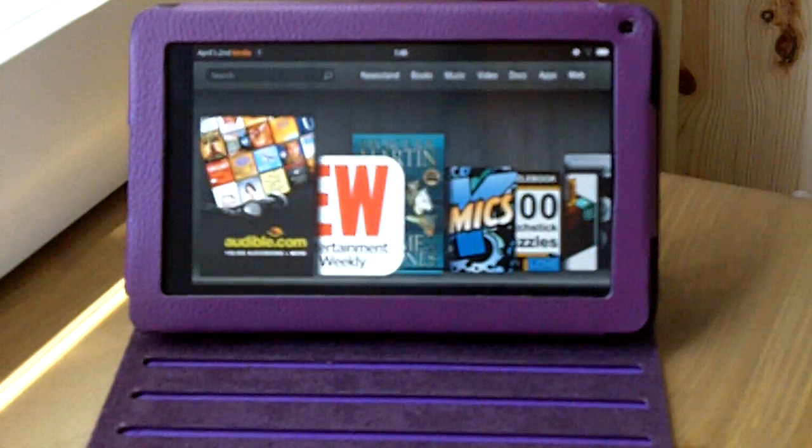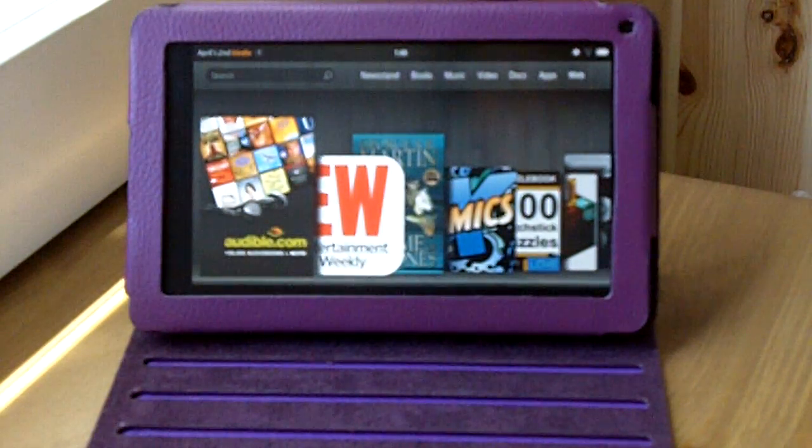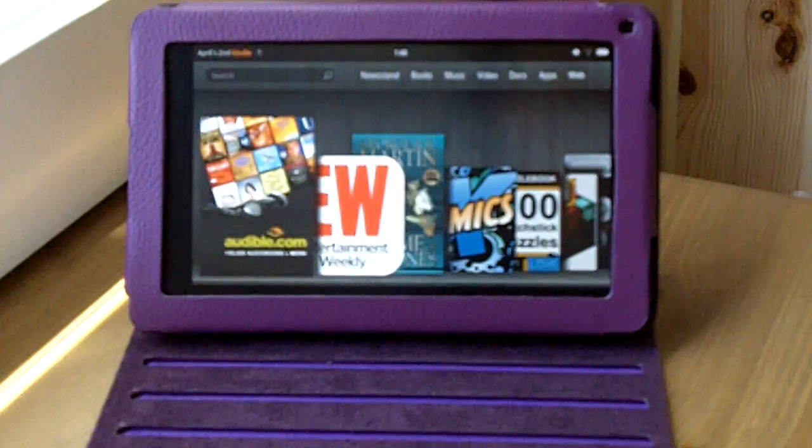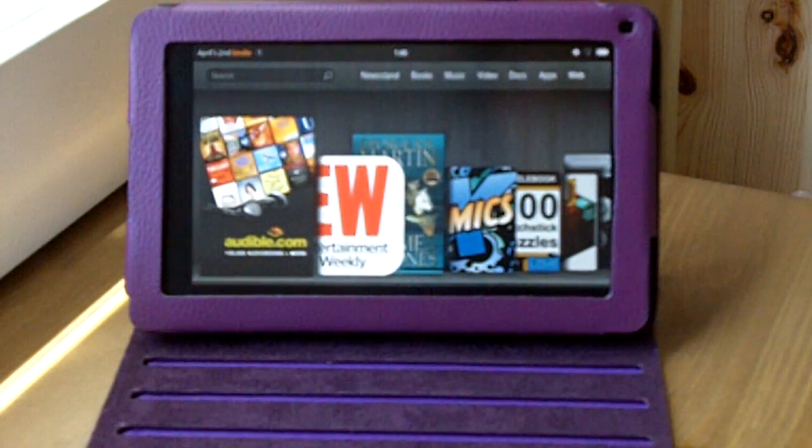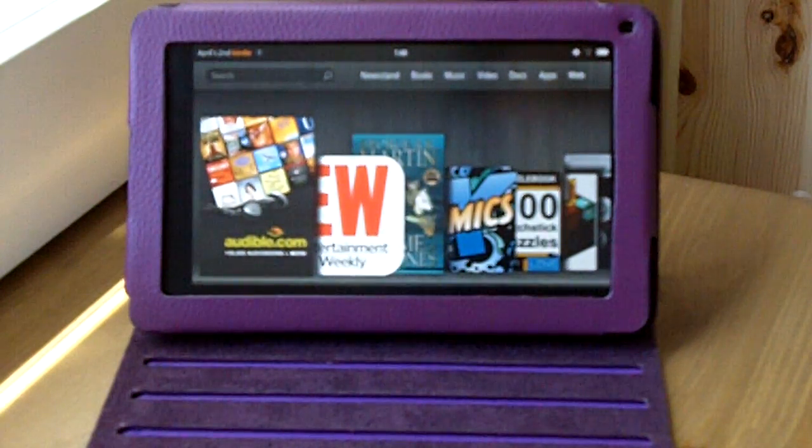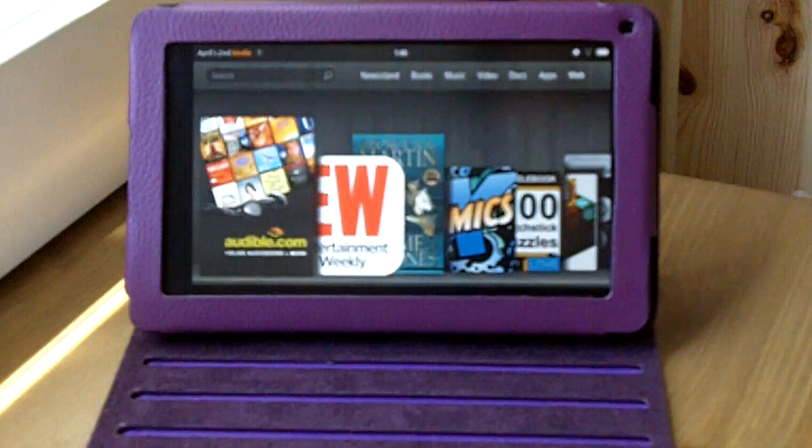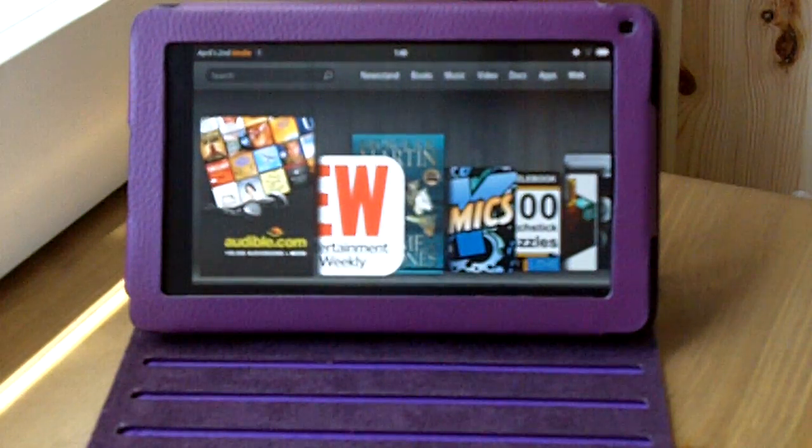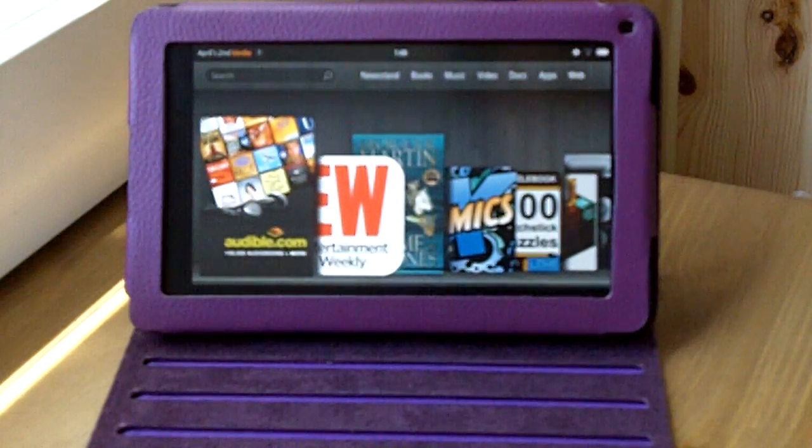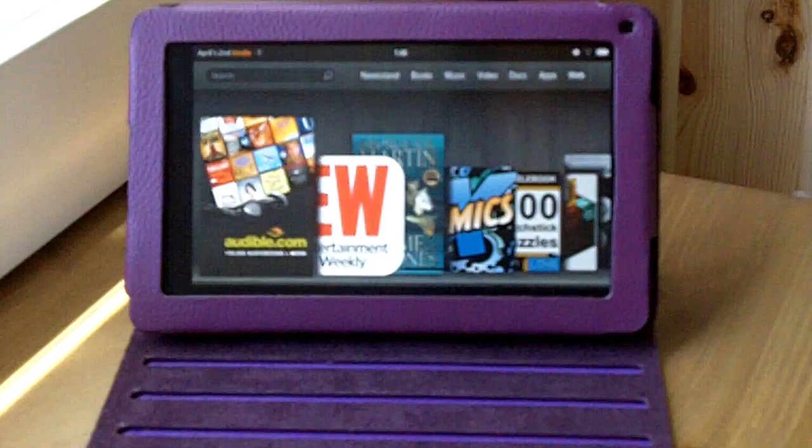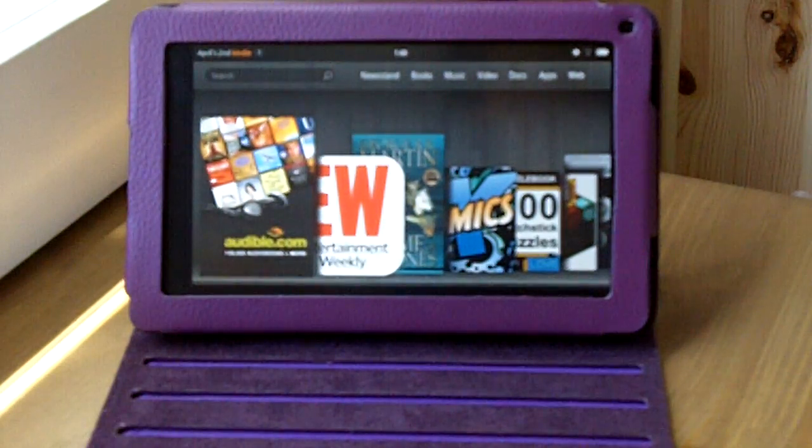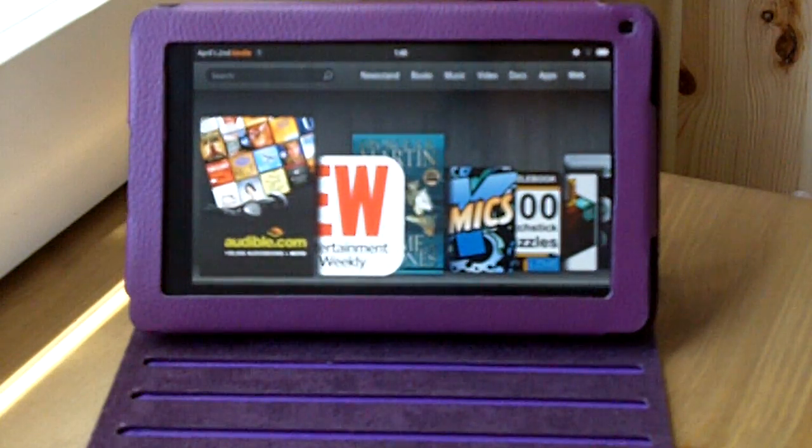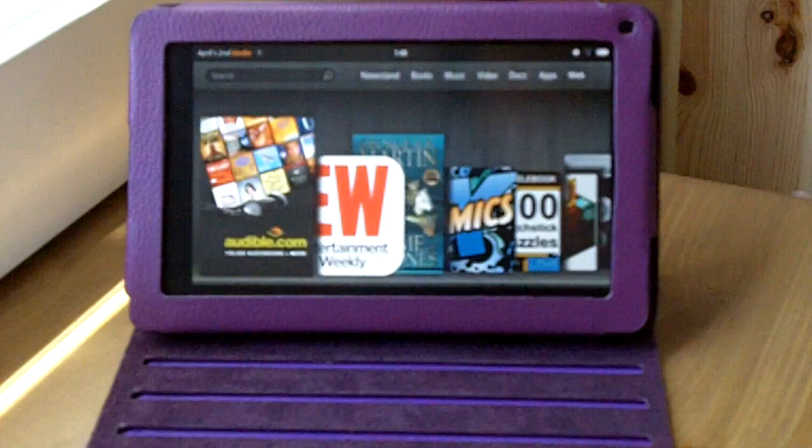And also you can still download through the Audible download manager on your computer like you've always done in the past, if that's your preference, to have it import to iTunes and play on your iPod. So this way you have access to your Audible books on not only your iPod or whatever device you were using before, but also on your Kindle Fire.